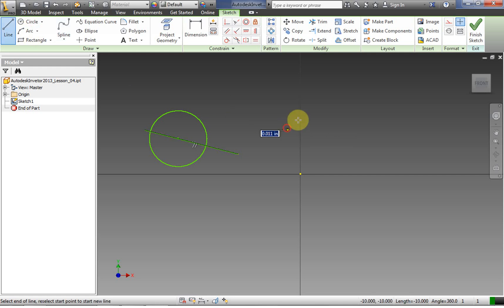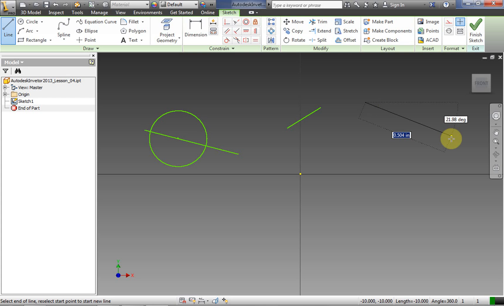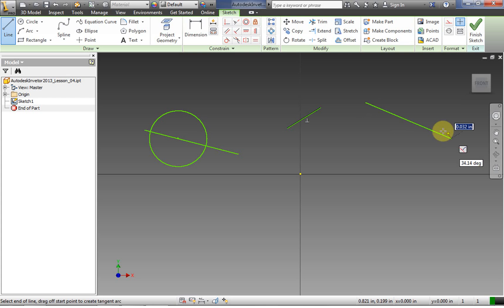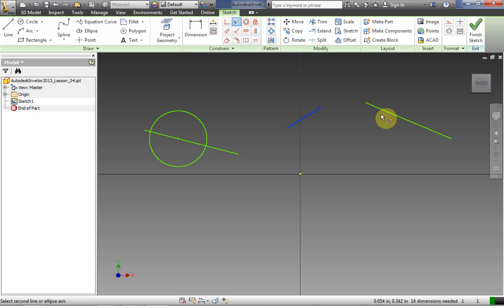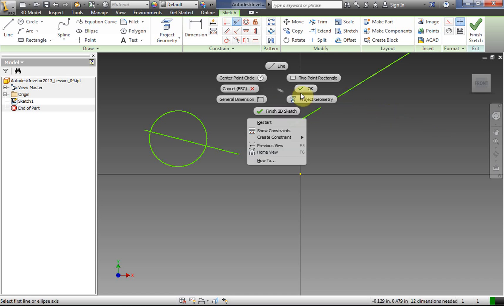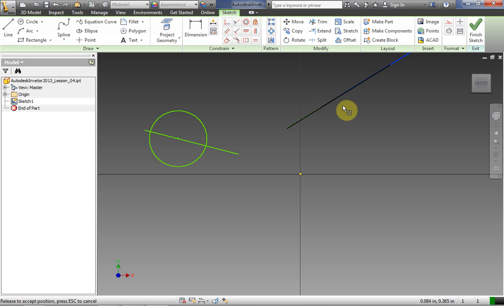Now let's take the example of two line segments that are on different lines, and we want to make them collinear — that means we want them to occupy the same line. We click the collinear constraint, click line one, click line two, right-click OK, and now they occupy the same line.